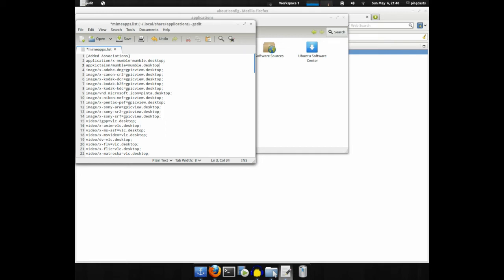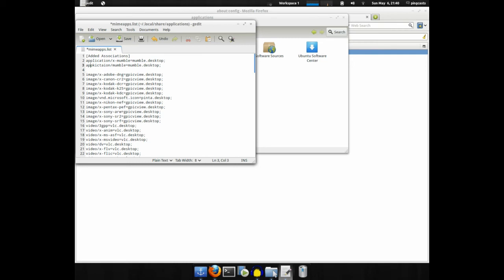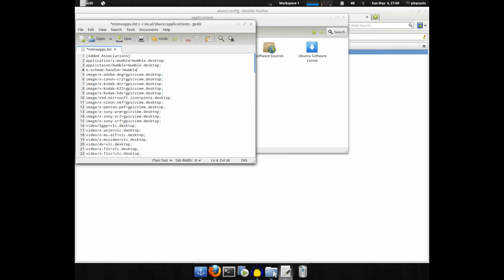Then you'll want to add x dash scheme dash handler slash mumble equals mumble.desktop. Then you'll want to save that.